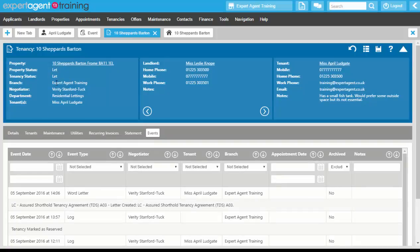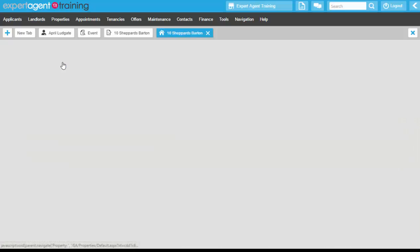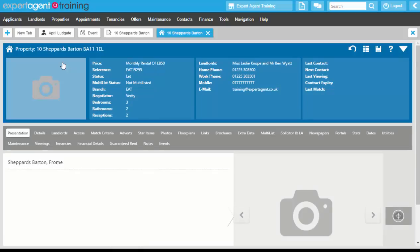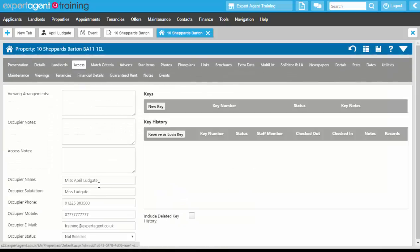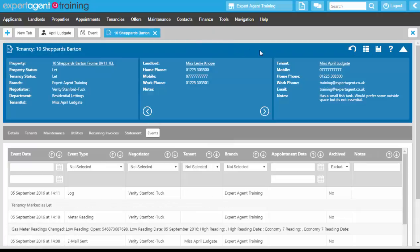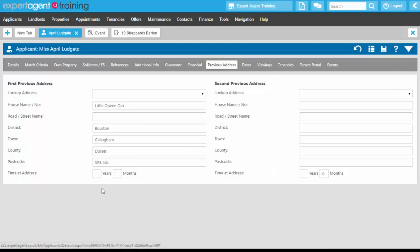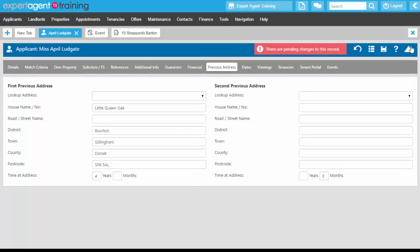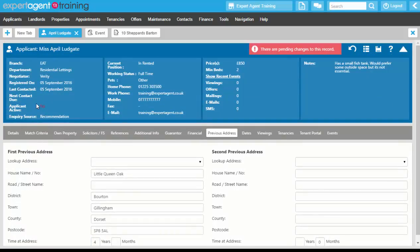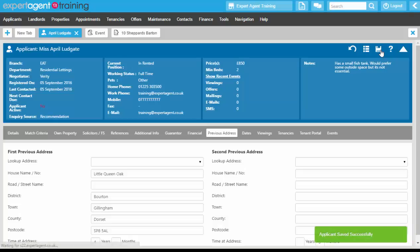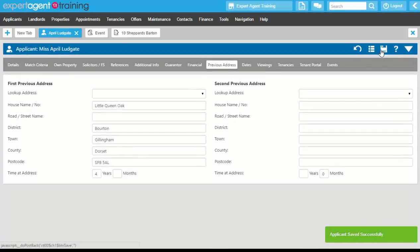Our tenancy is now marked as let, as is our property. If we open up the property record, we can see that on the access tab the tenant has been added in as the occupier. Clicking into the tenant record from the tenancy, the new address has been added into the details tab — the previous address was their old address and they were there for four years, so we can add that in now. On the tooltip they have now been marked as inactive.